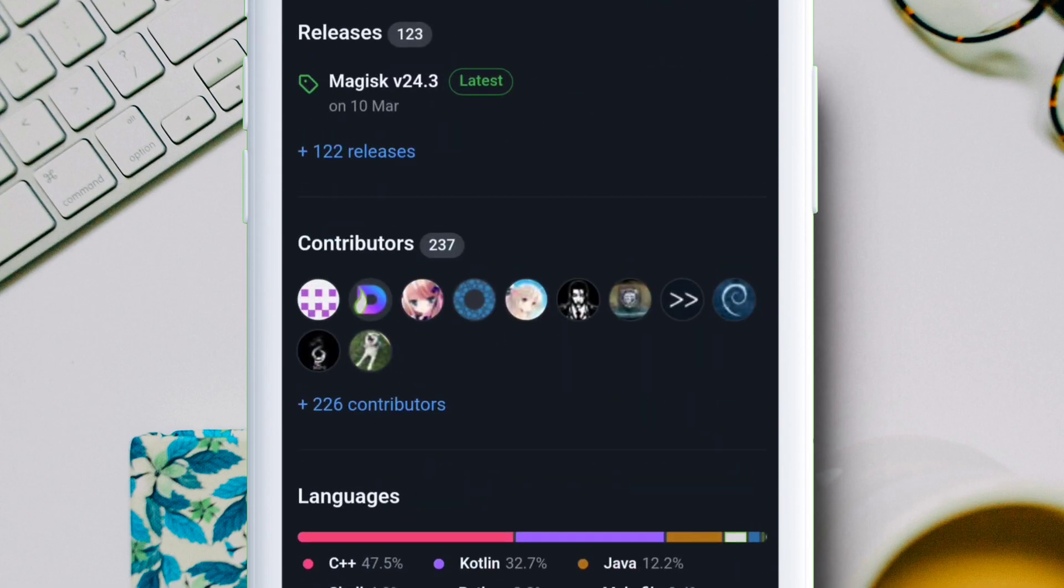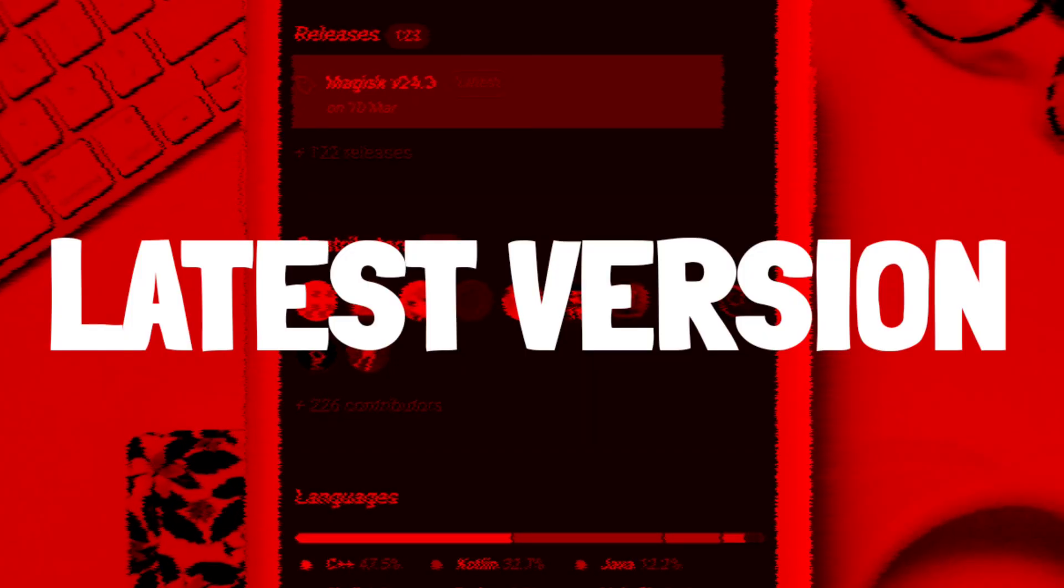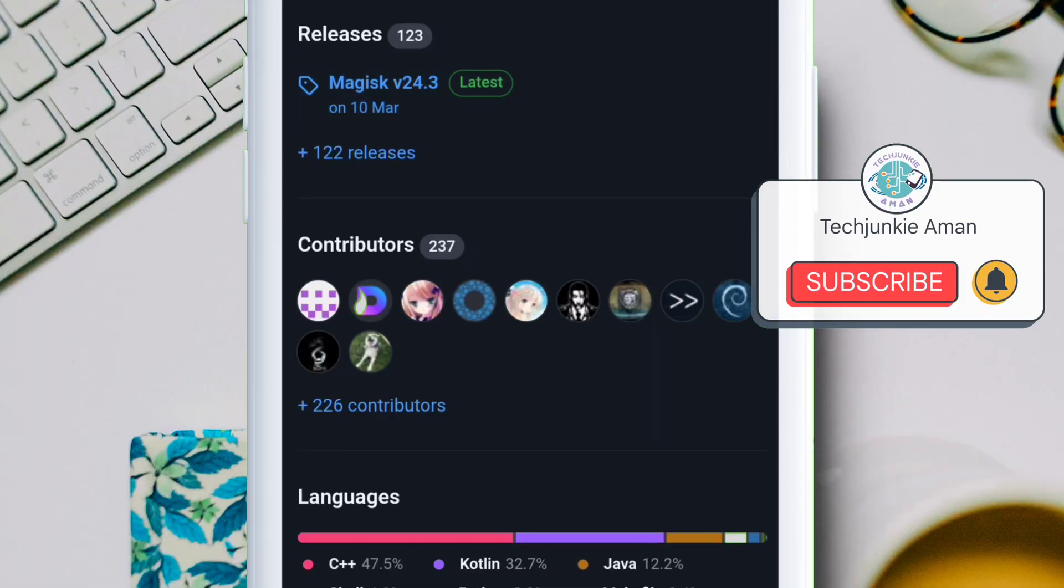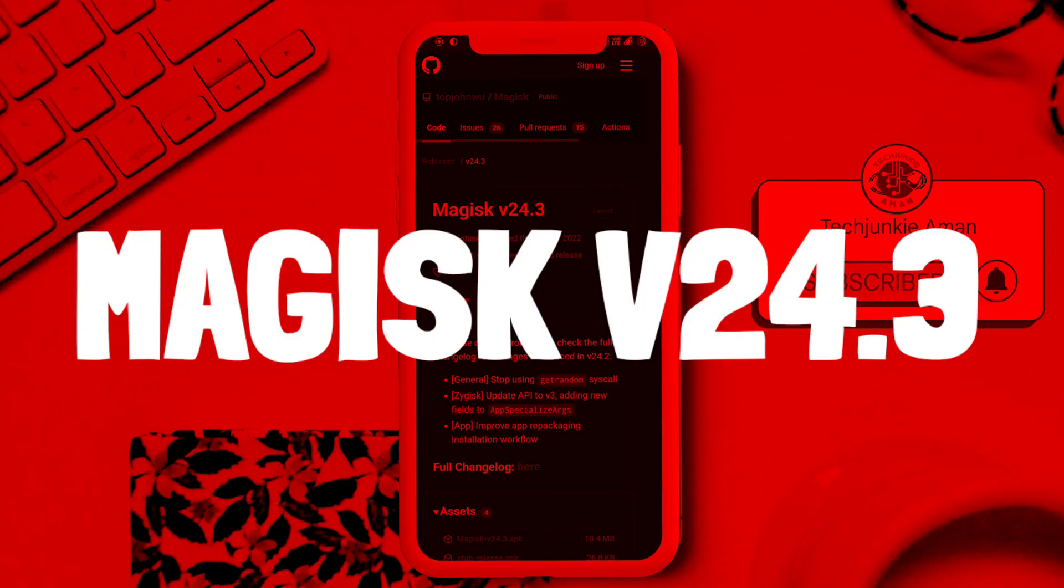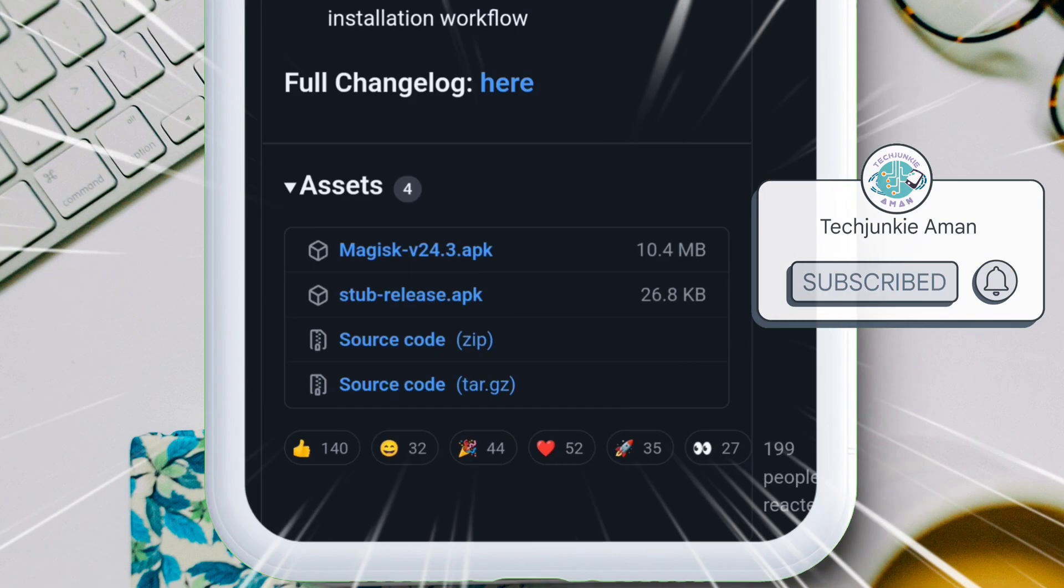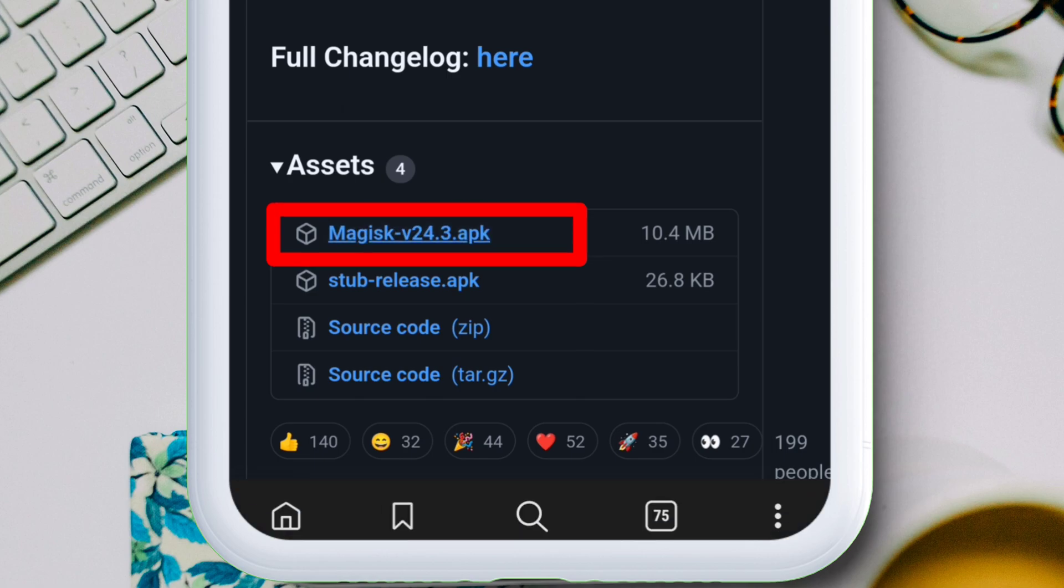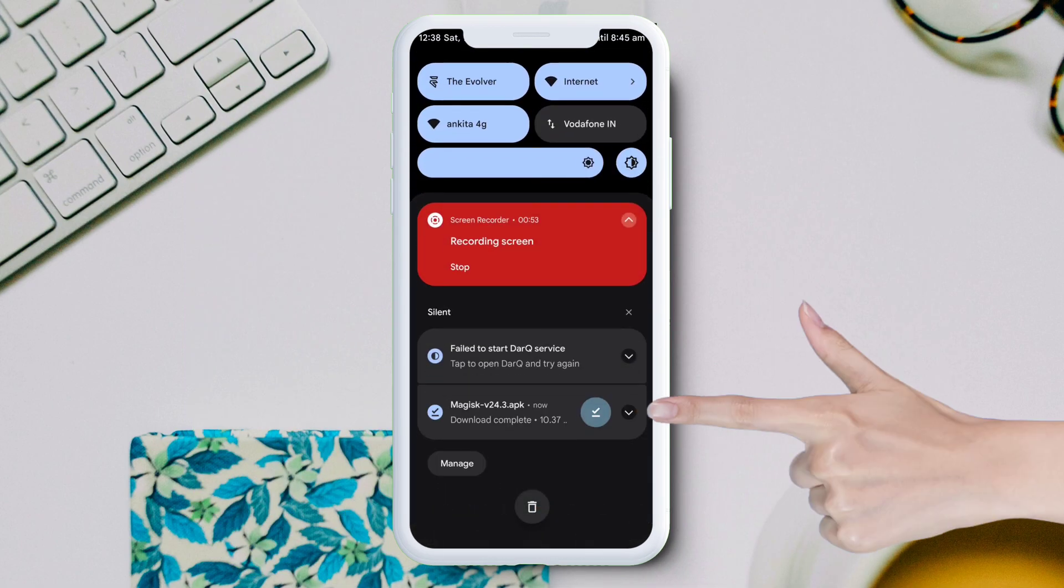Scroll down to the bottom of the page and under release you can see the latest version of Magisk manager update available for download. Tap on the Magisk version 24.3 and on the next page under the asset, tap on the Magisk app file to download the app.